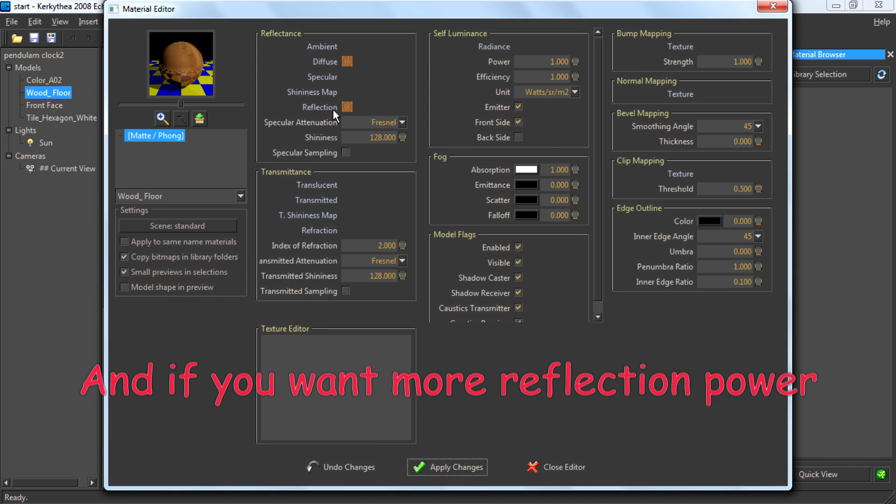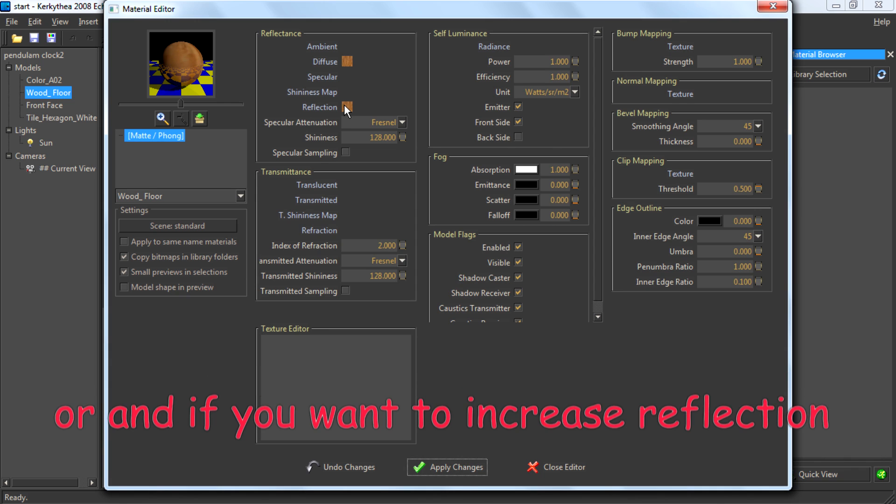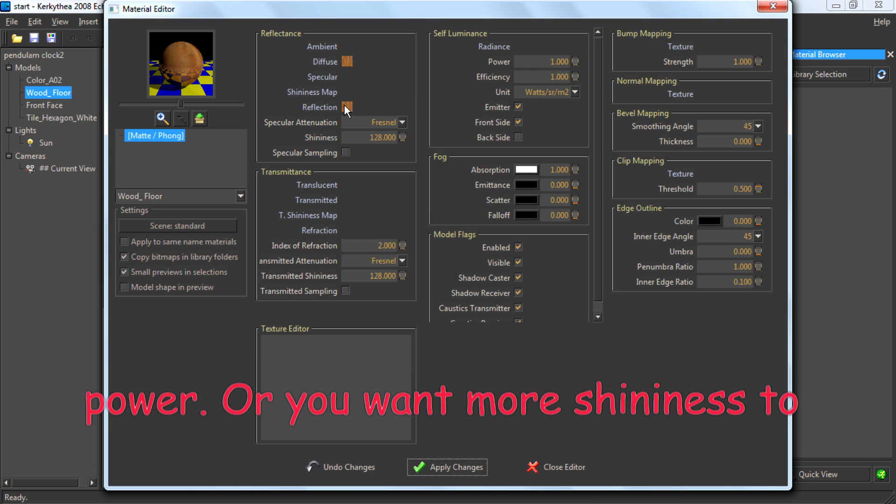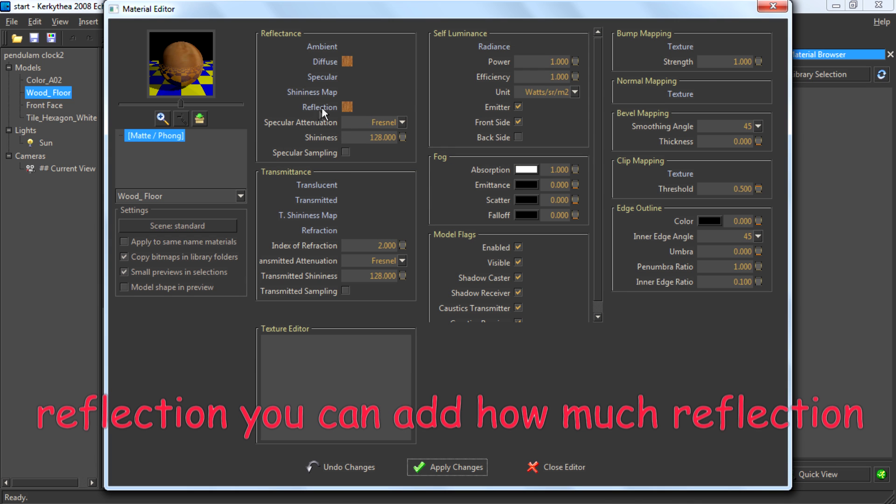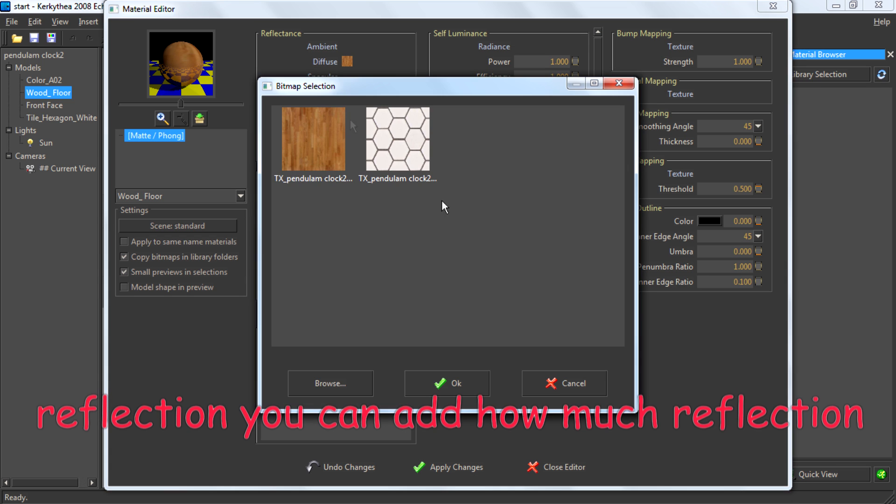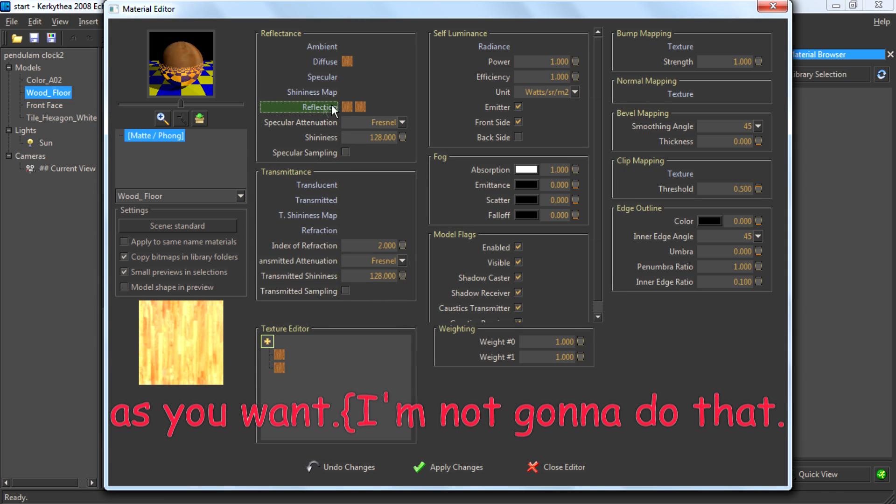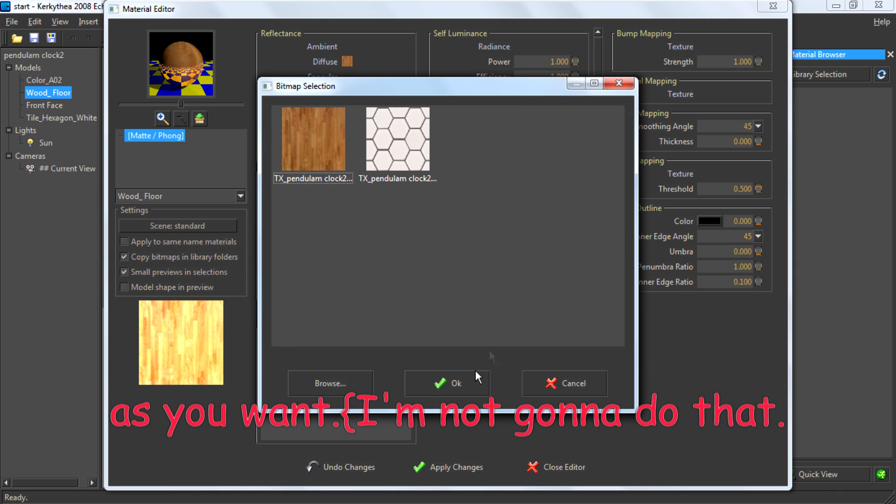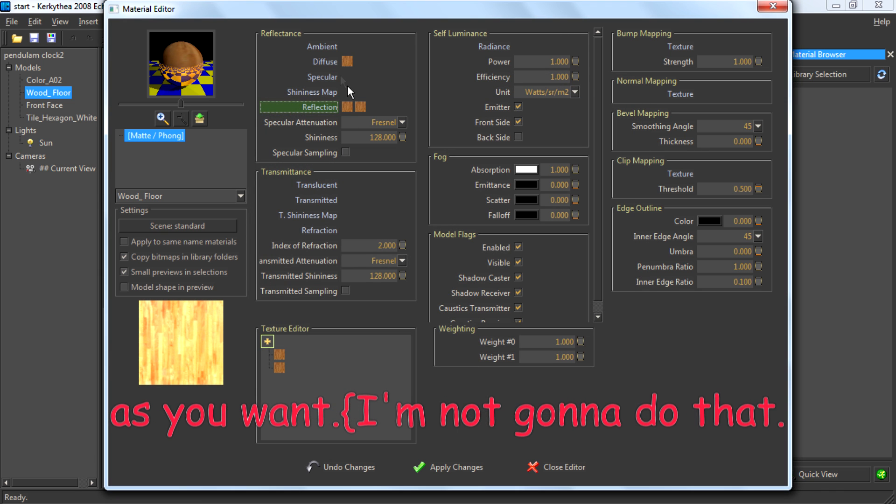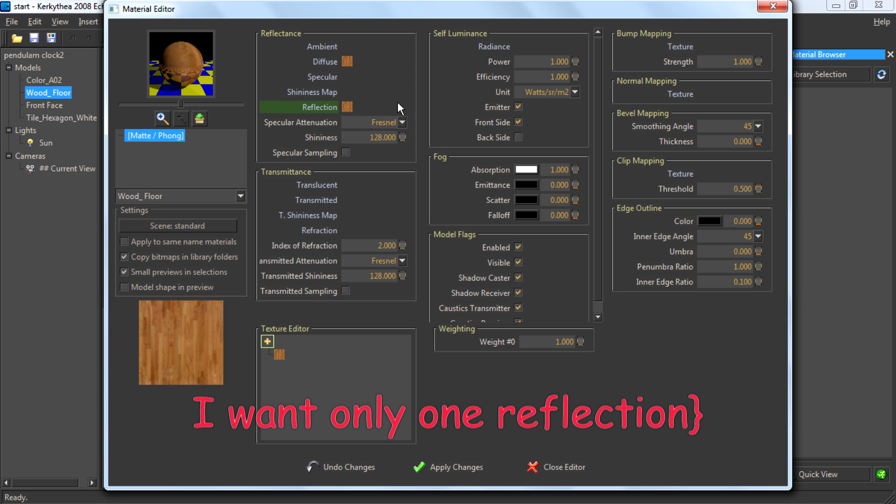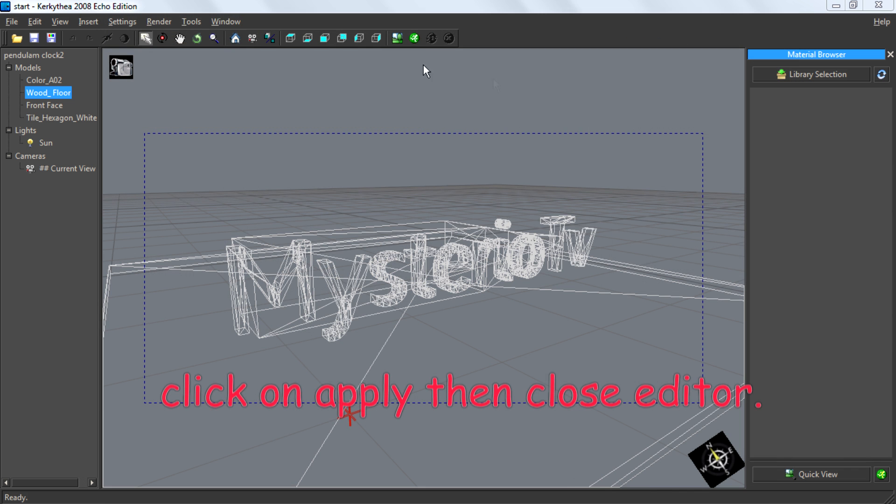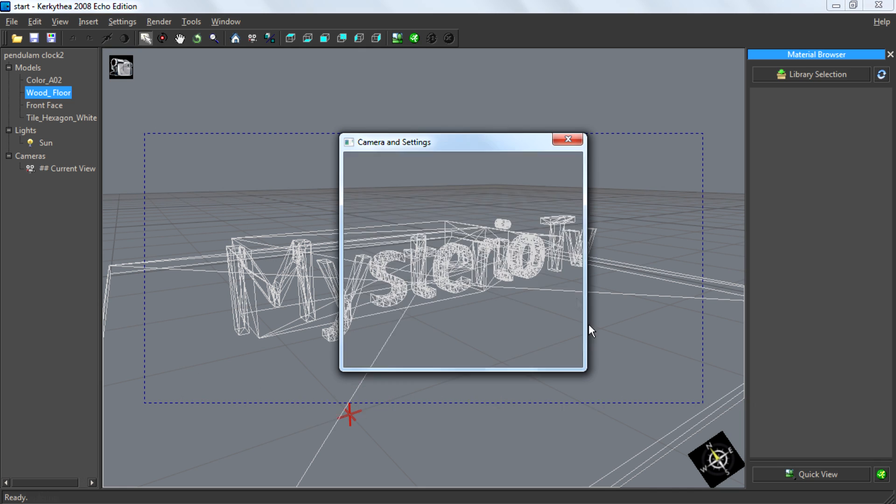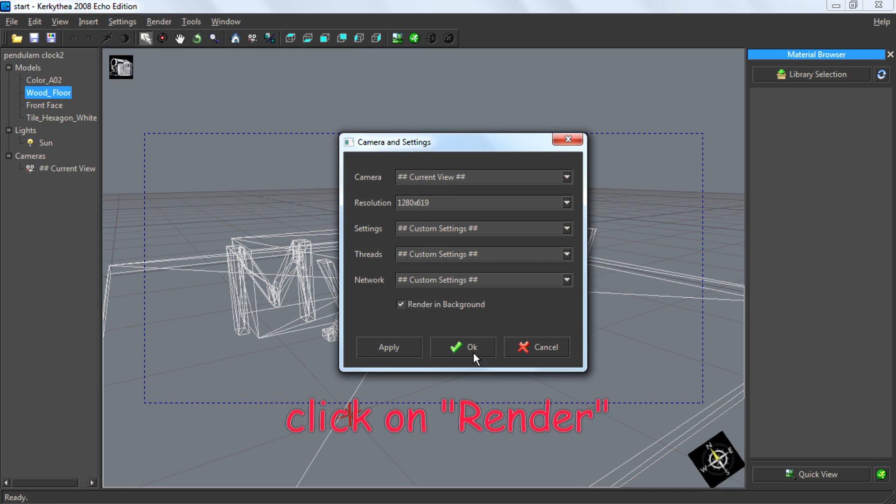If you want more reflection power or more shininess, you can adjust it however much you want. I'm not going to do that; I want only one reflection. I'll play it and close the detail window.